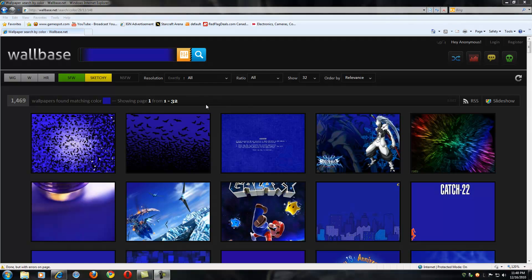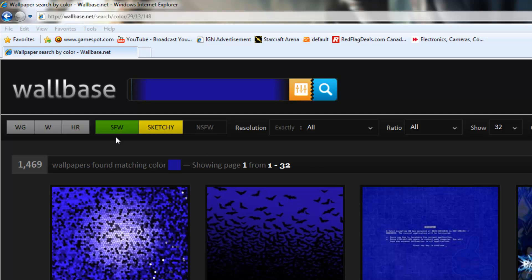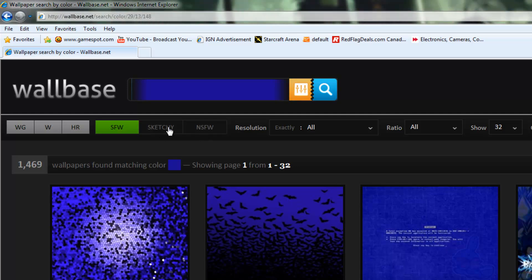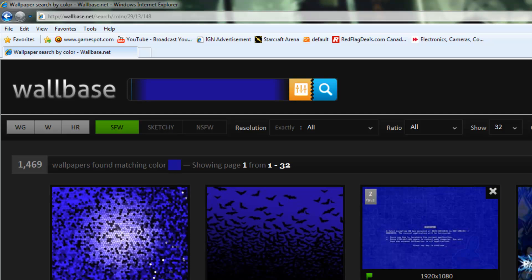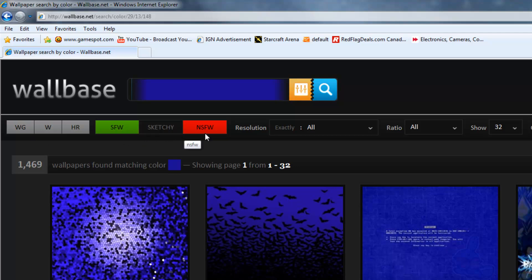Now up at the top here, we have our filter button. So we've got our standard safe for work, sketchy, and not safe for work. So by highlighting or unhighlighting these, it's going to pick your content. All the wallpapers on the site are ranked by users. So essentially, if it's not safe for work, then people will mark it not safe for work and so on. So for our case, we're going to leave it as safe for work.